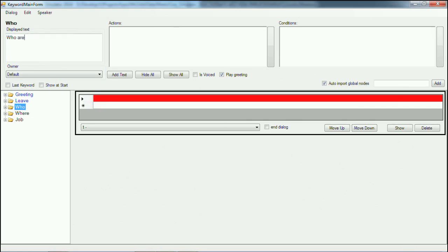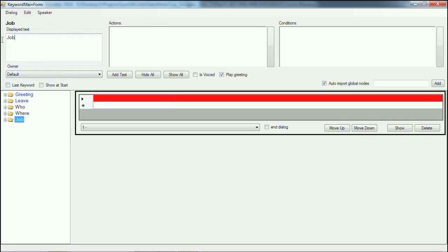It is these keywords that we then turn into the little phrases you have in the game. We do that here: 'Who are you?' or for instance 'Tell me about yourself.' 'Where do you hail from.' And for instance, 'What do you do for a living?' Which makes it a bit more lively than just saying who, where, and job.